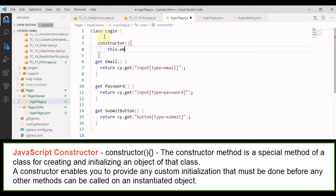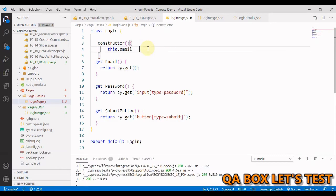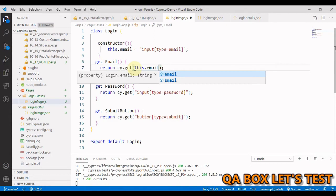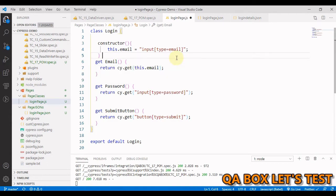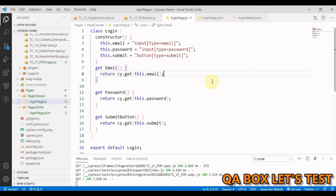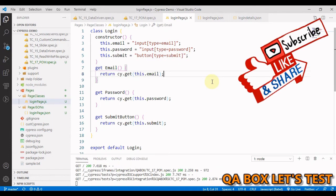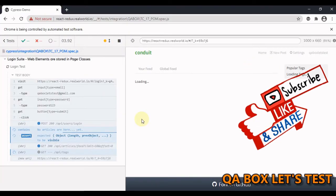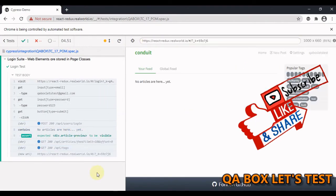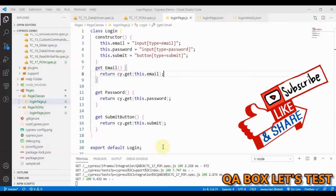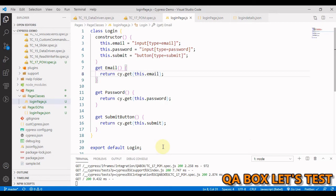Whenever there's a change, you just have to update it at one place. So we say this.email equals, and we take this thing from here and put it here. Now here you just say this.email. Let's quickly do the same for the other two as well. Let's save this and re-execute this.